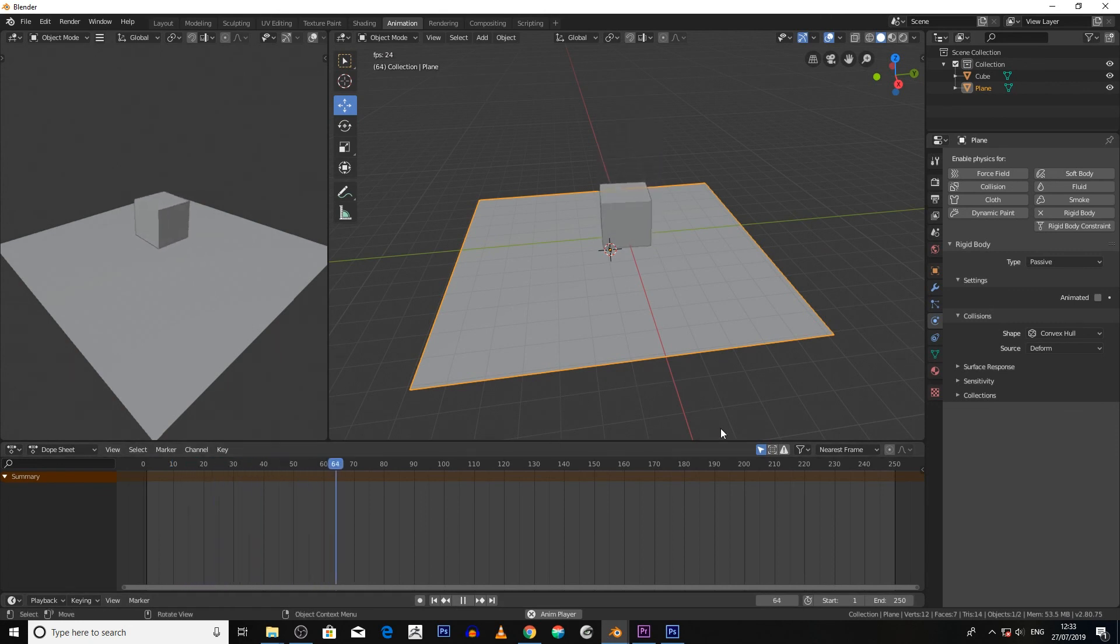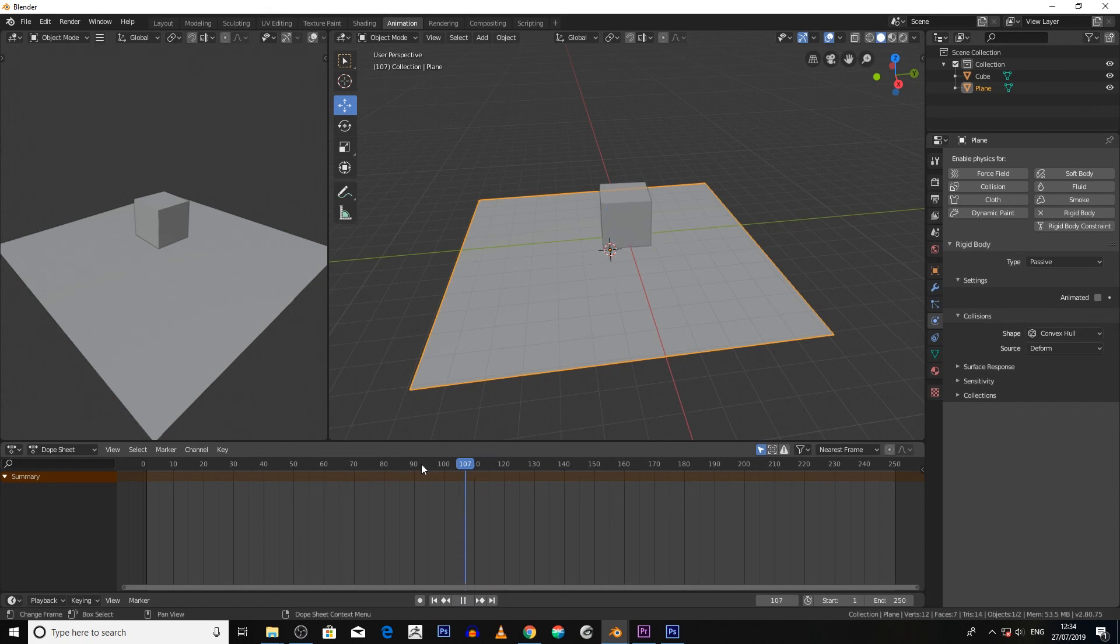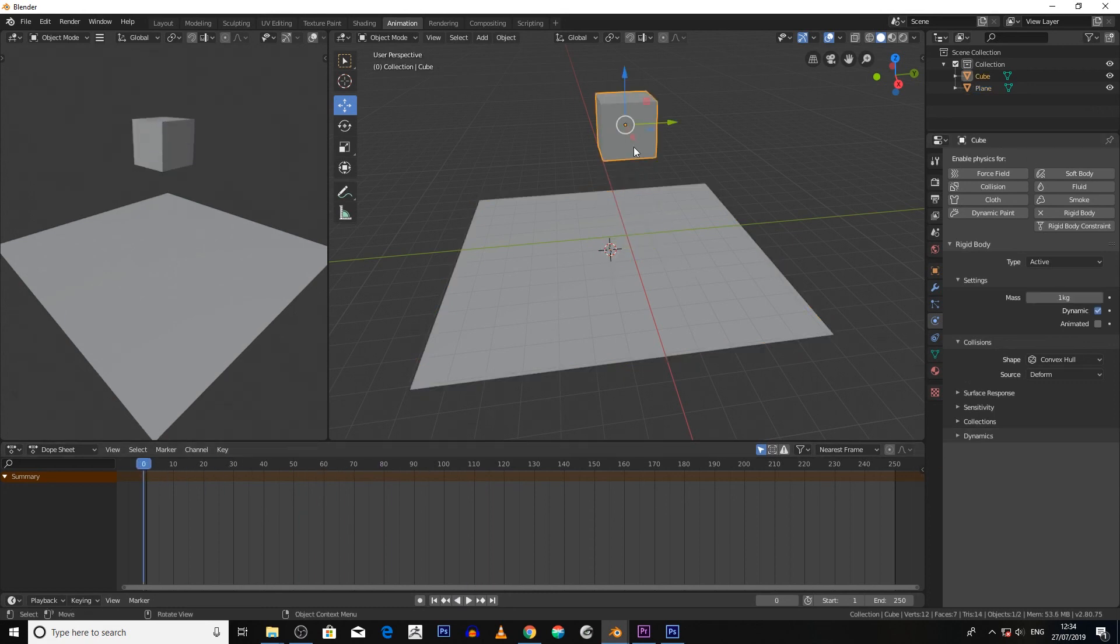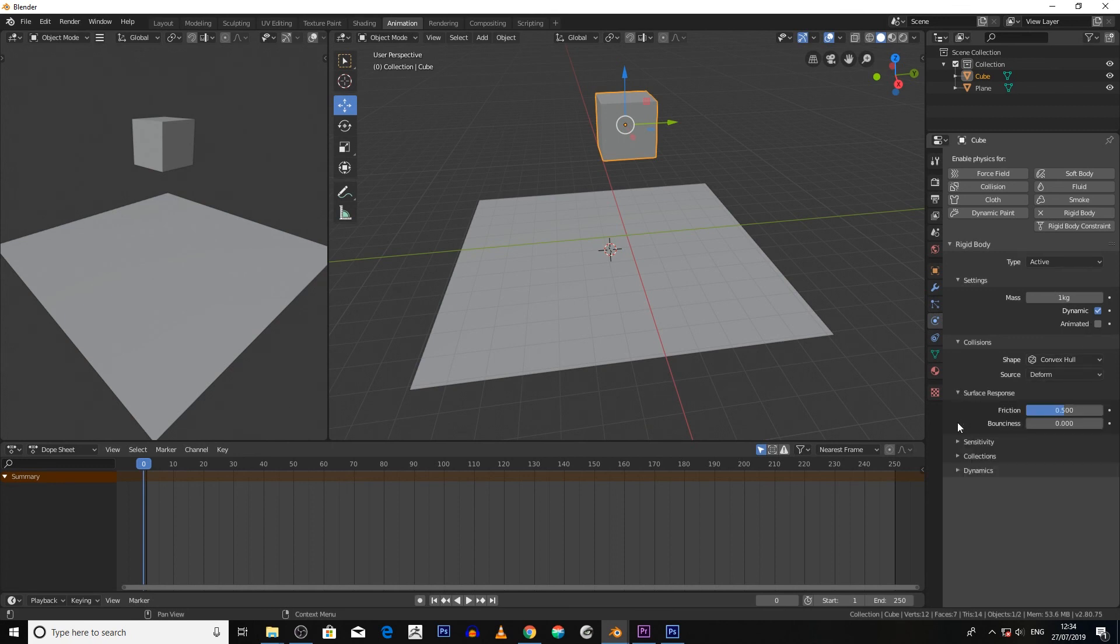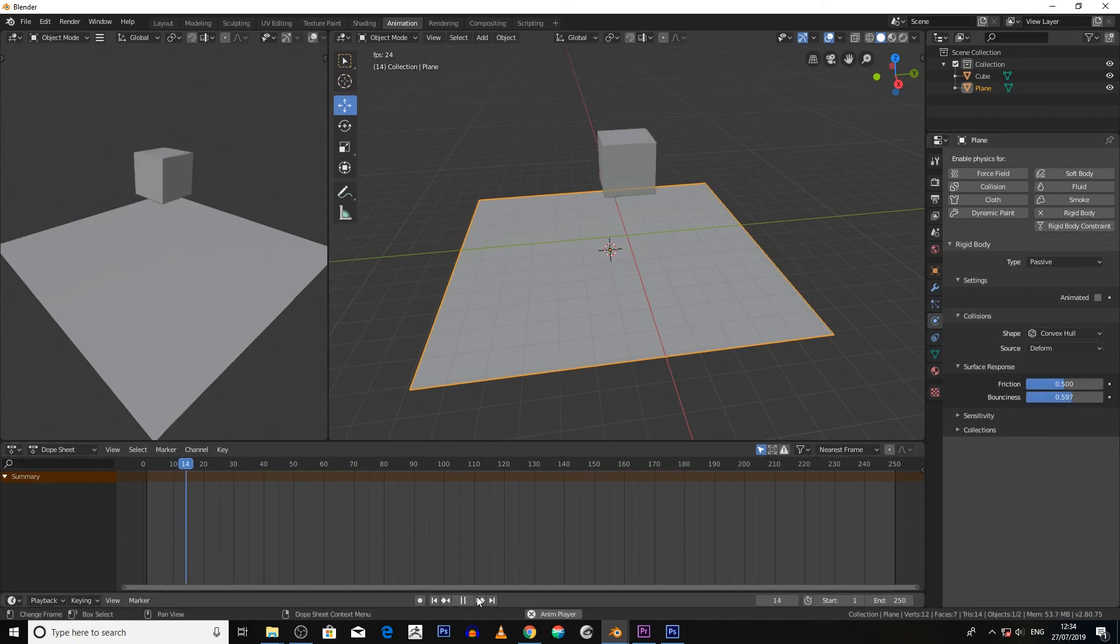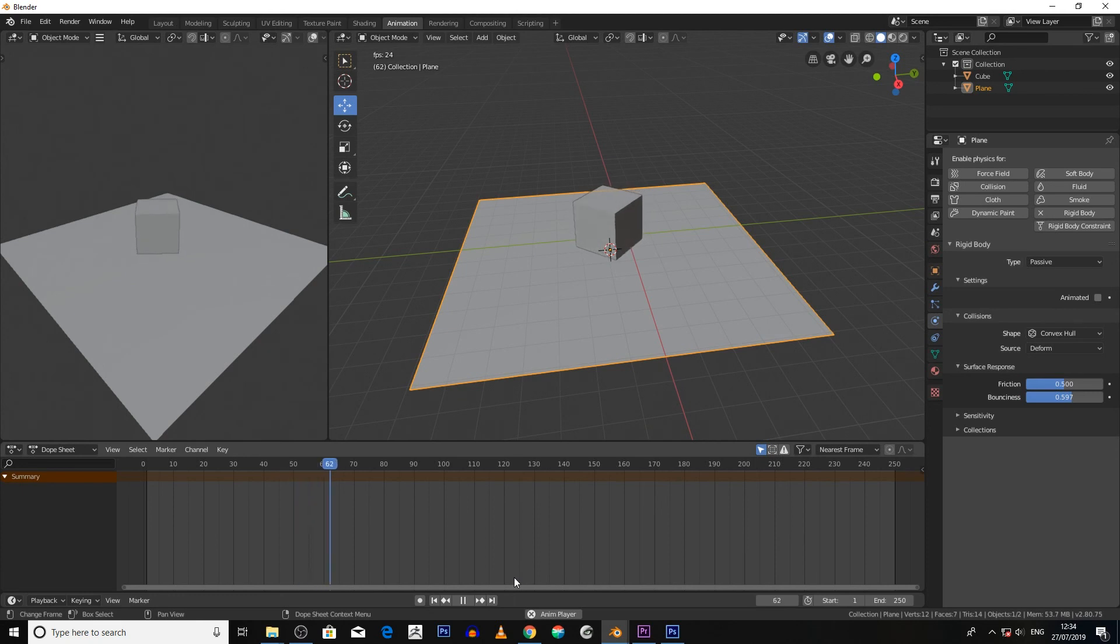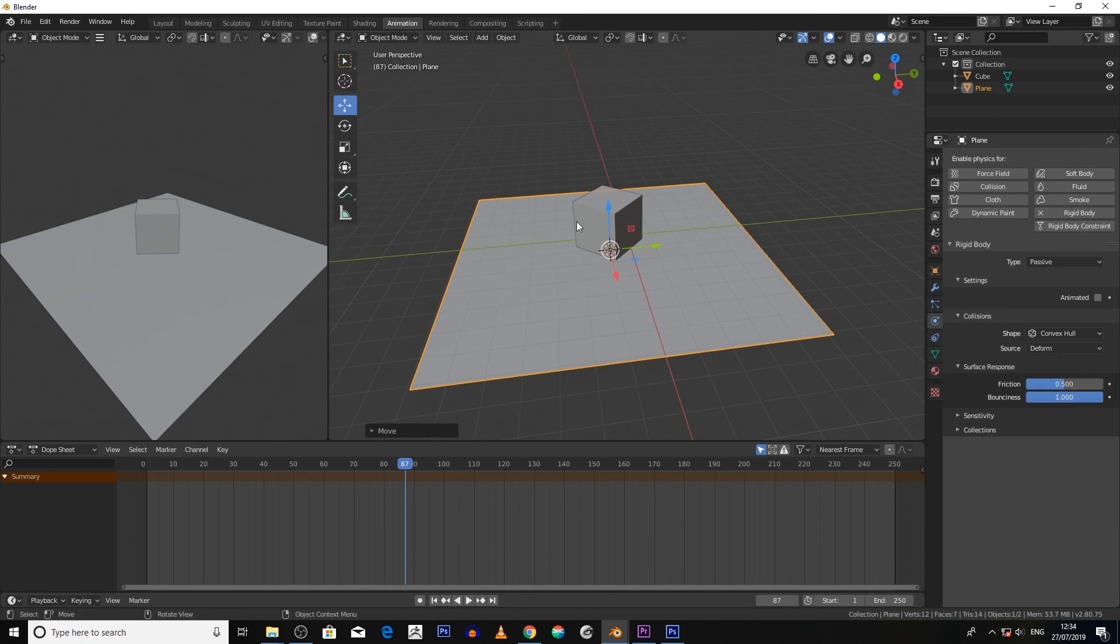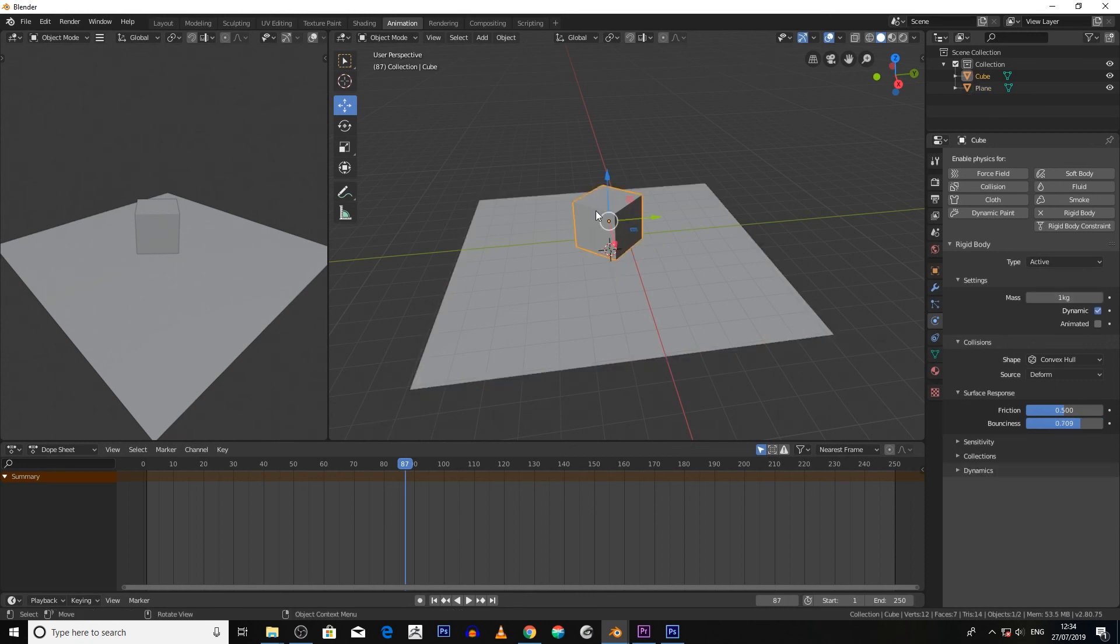Now we can increase the bounciness of the cube by simply making sure Surface Response is open, increasing the bounciness icon here, and also increasing the bounciness of the floor. And now if we hit play, it bounces a bit more. If we ramp it right up and then hit play, it'll bounce a lot more.